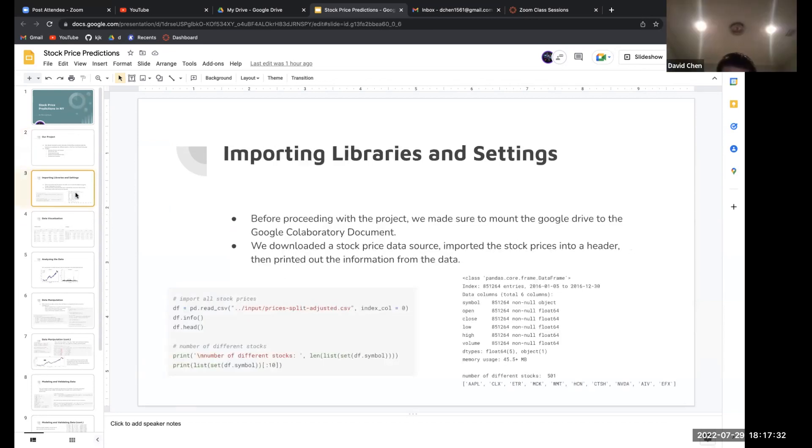Our first step was importing the libraries. We mounted Google Drive, picked out the stock price data source, imported them, and then printed out the information.